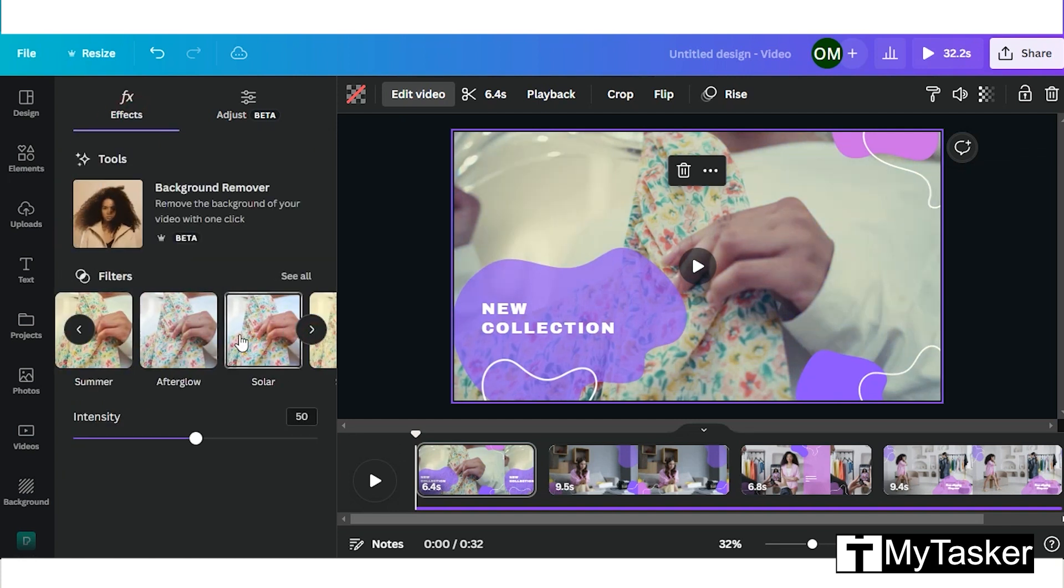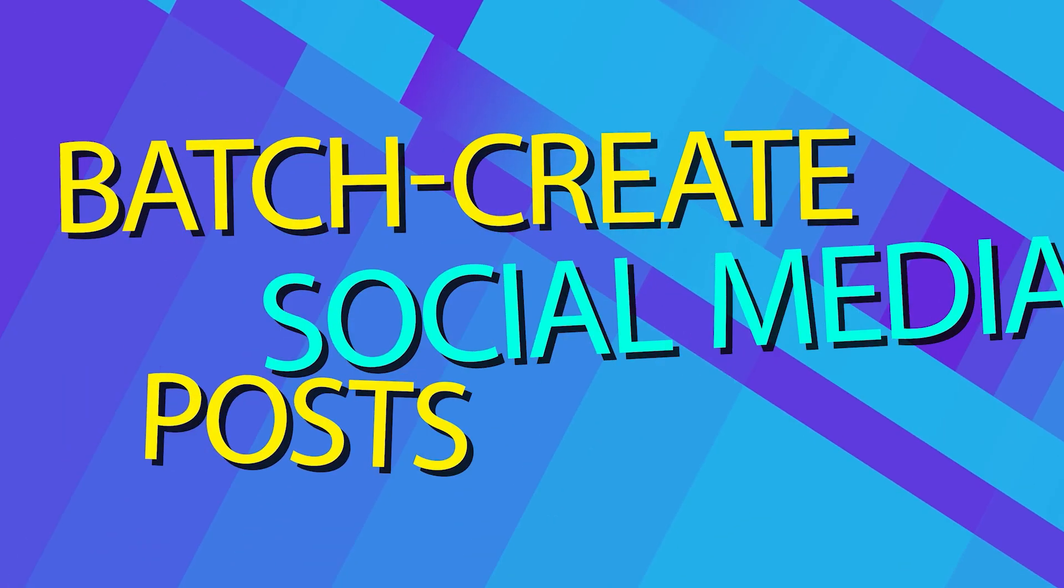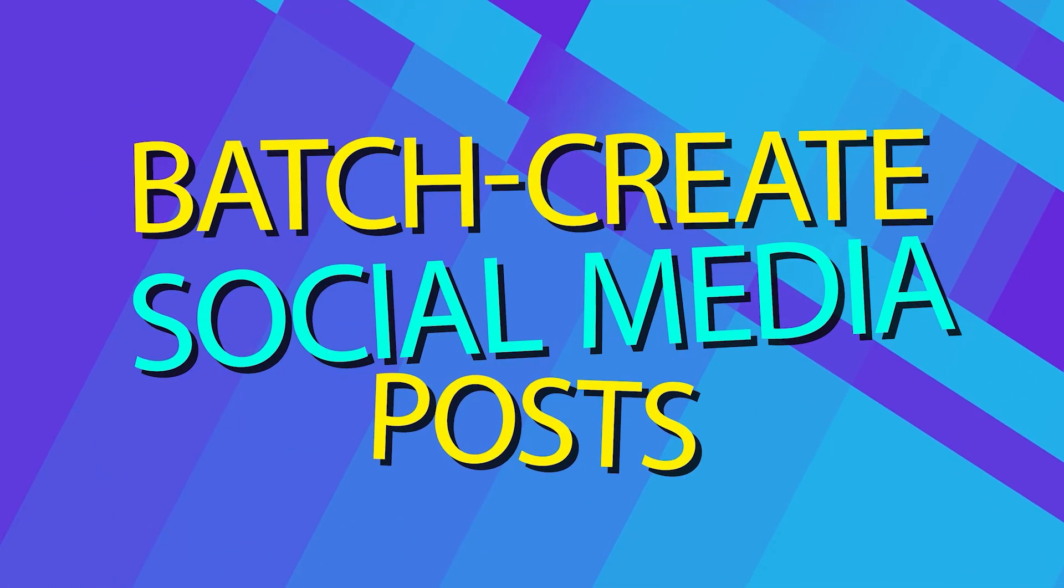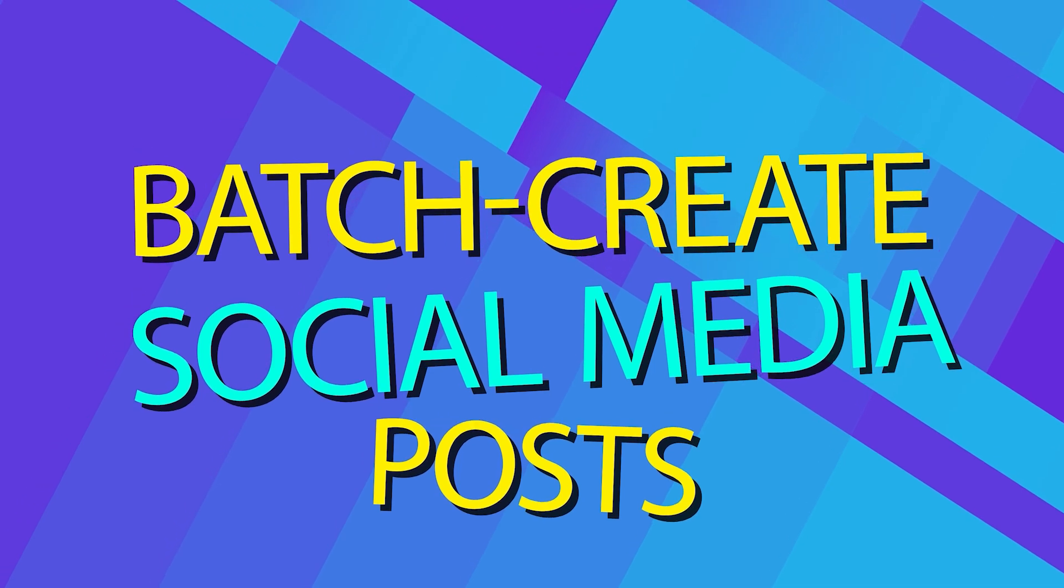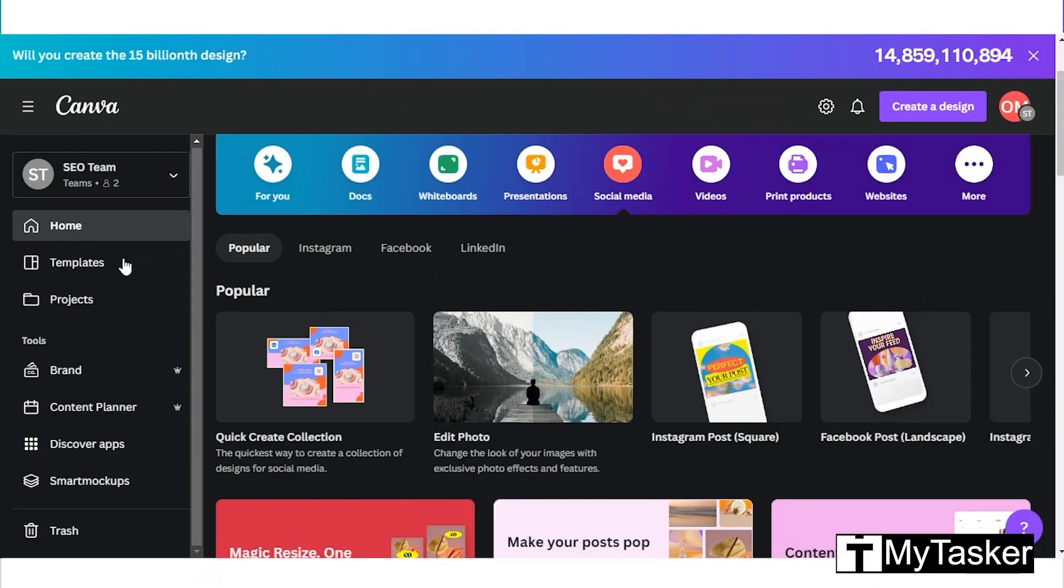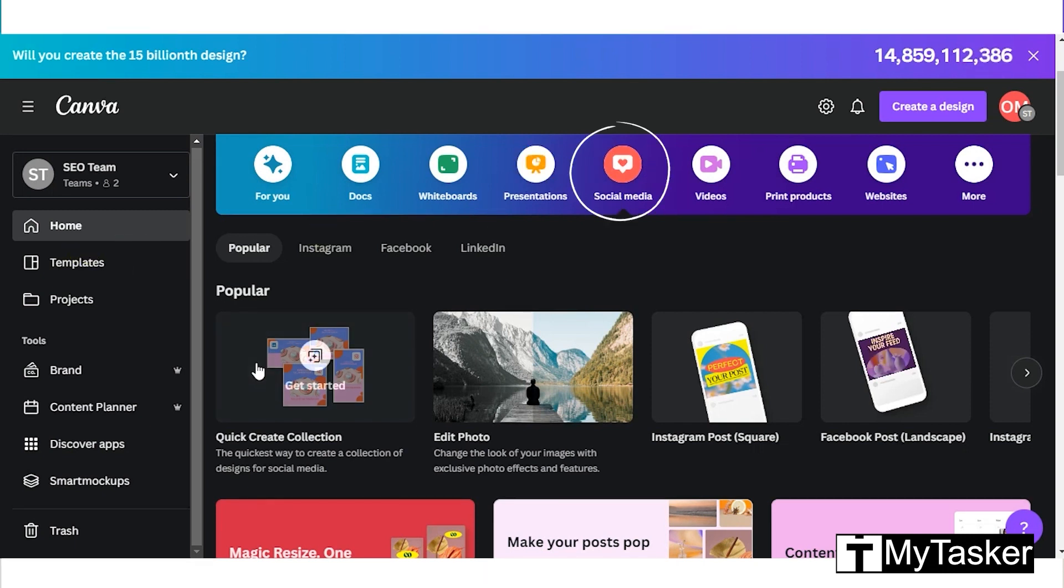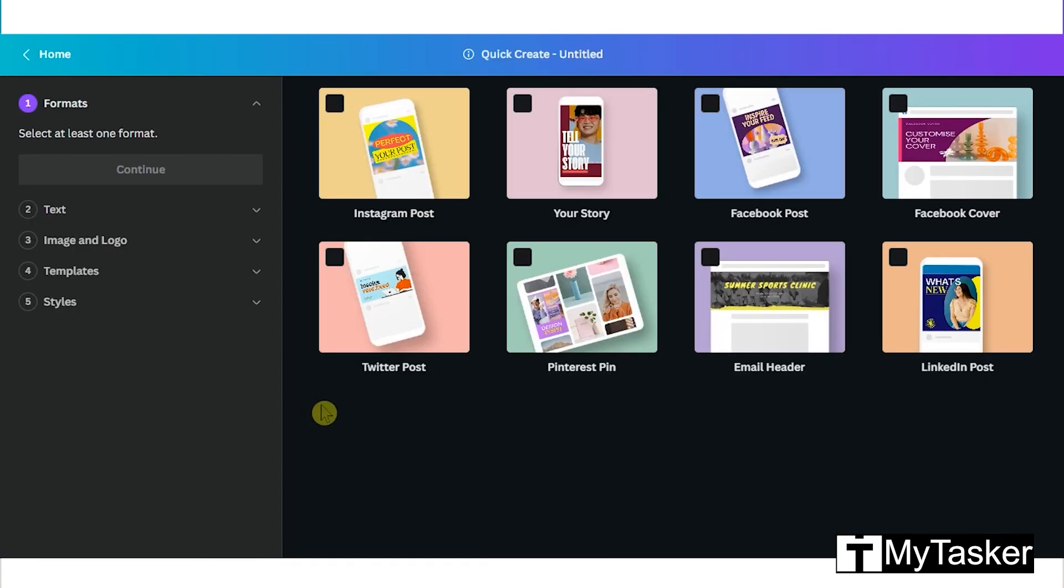Canva has a very easy way to batch create social media posts. At the home page, click on the social media tab. Go to the first option under popular, and now you can select the formats for the different social media platforms.